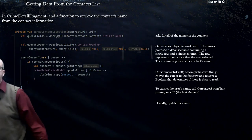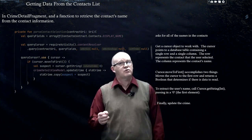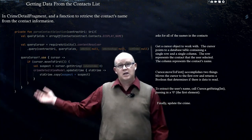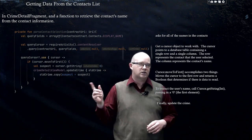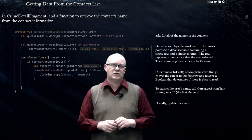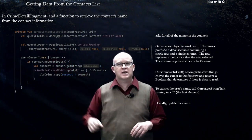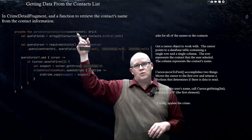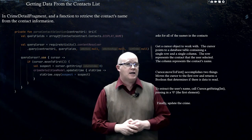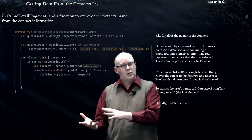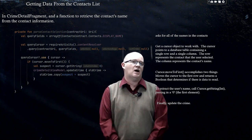Here is more specifically how we're going to do it. We're going to go into CrimeDetailFragment and write a function that retrieves the contact's name from the contact information. I need to explain this code, but what I'm going to do is not type it out — I'll just paste it in and make sure things are going to run. Our function is: private fun parseContactSelection, and it's going to accept a contactUri — the URI that we had as output for our intent, the second half of the contract for our intent.